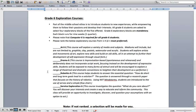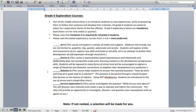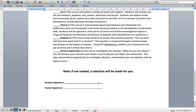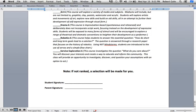If they're not ranked, a selection will be made for you. When you're done, please sign this form and then have your parents sign it, and return it to school and hand it in to your homeroom teacher. Should you have any questions, please don't hesitate to get in touch with us. Thank you. Until next week!